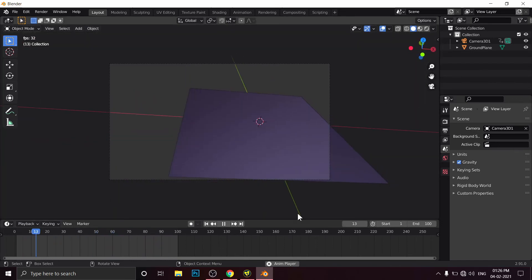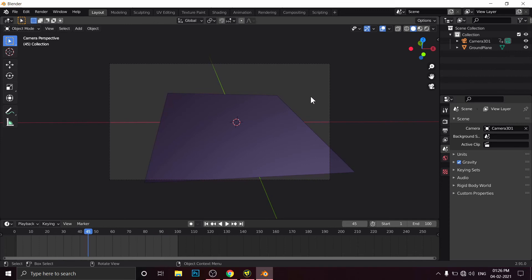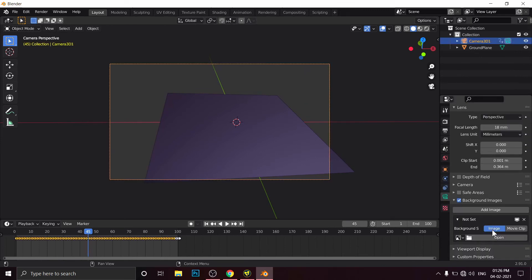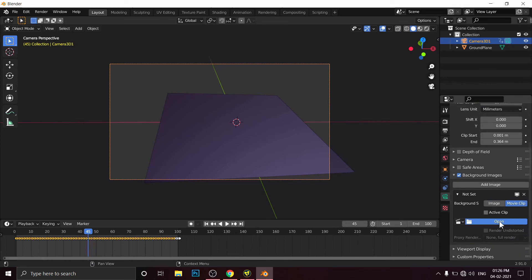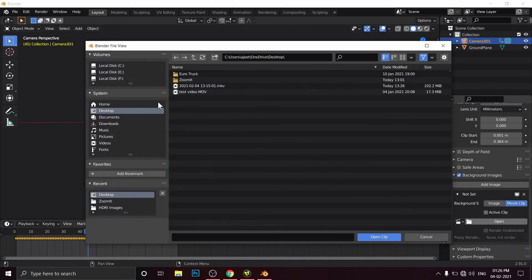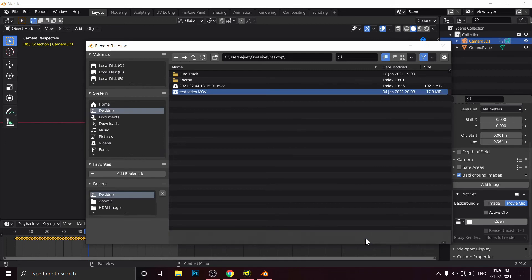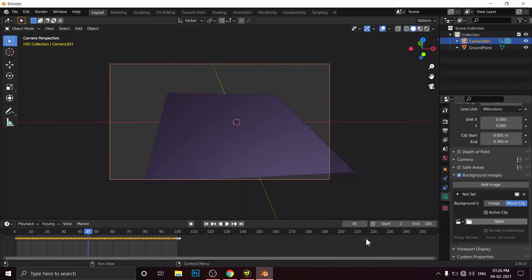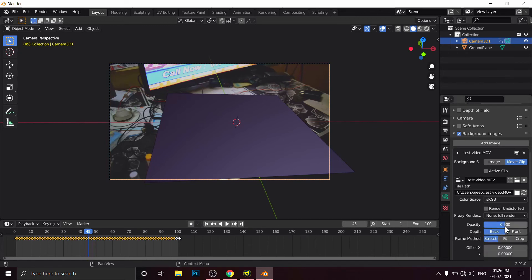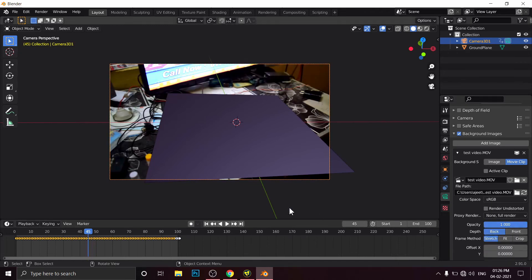Now we have to select the camera, Background Images, Add Images, Video Clip. Open. I have that video on desktop. This is the video. Increase opacity.